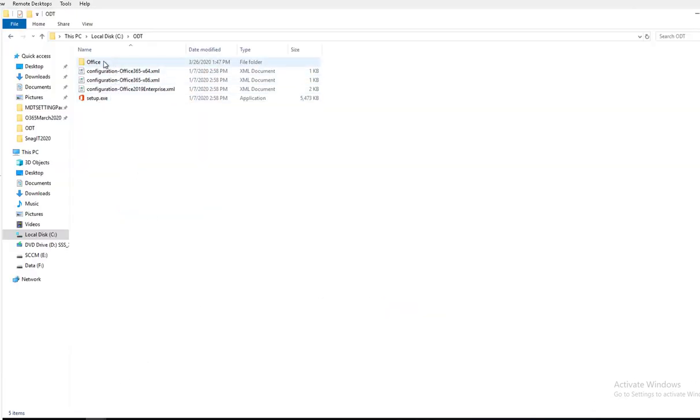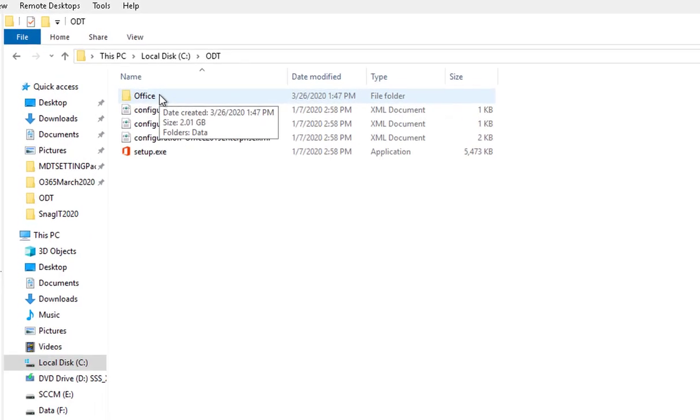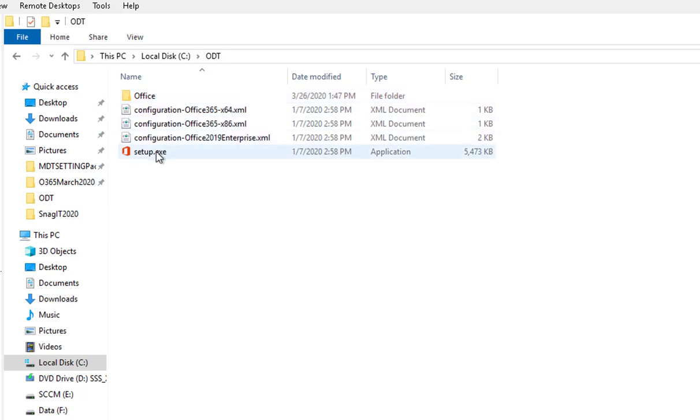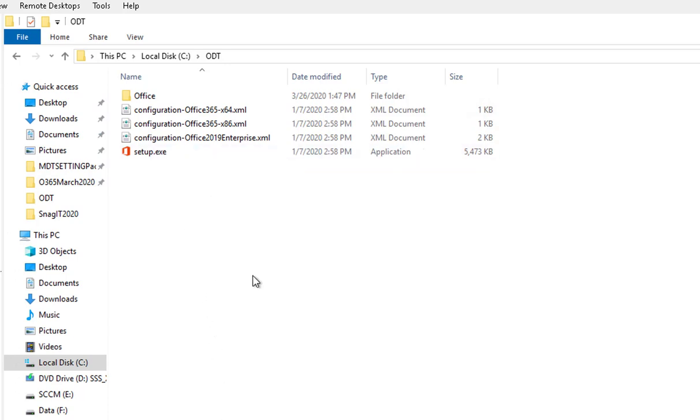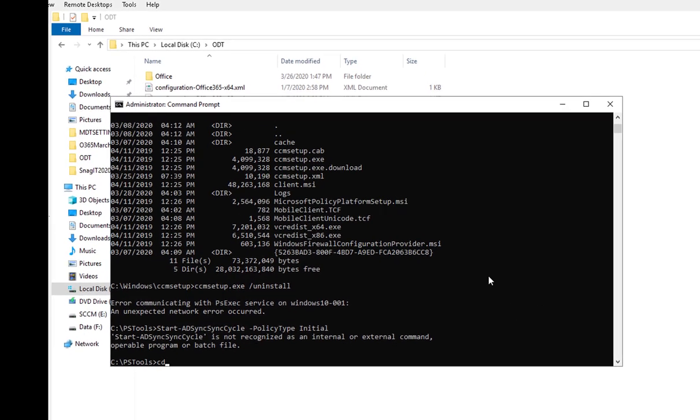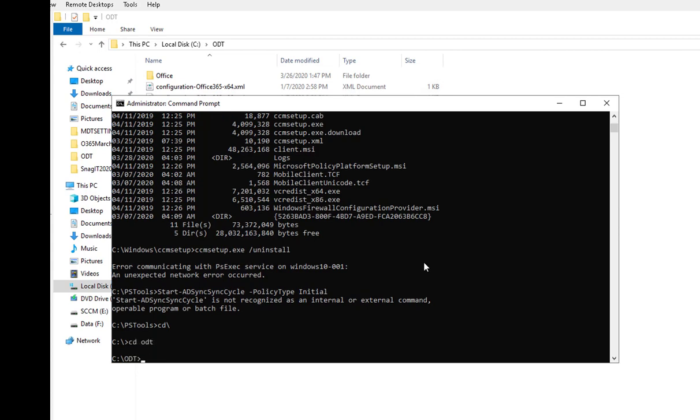You have to run the setup. You can watch my other video on how to download the installation files. All you have to do is run the setup.exe. The command line is, let me show you here, change directory to ODT, just type in setup.exe and slash download.